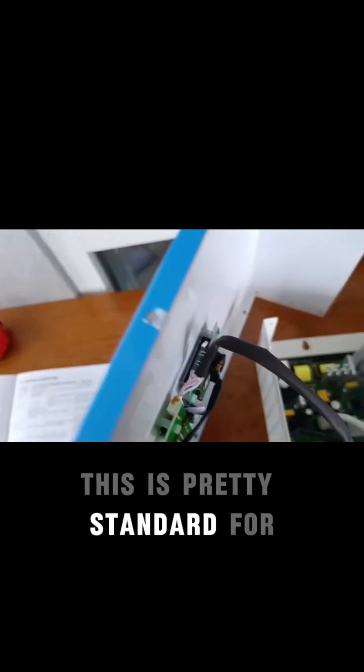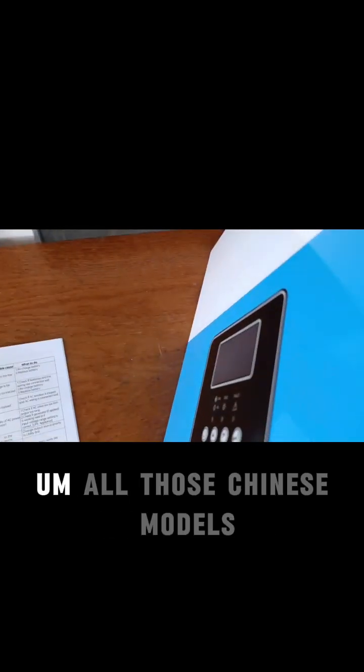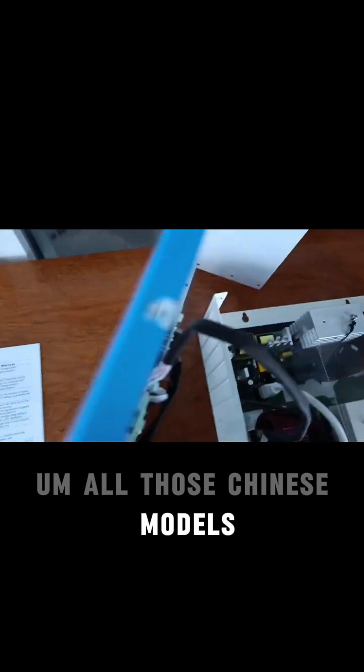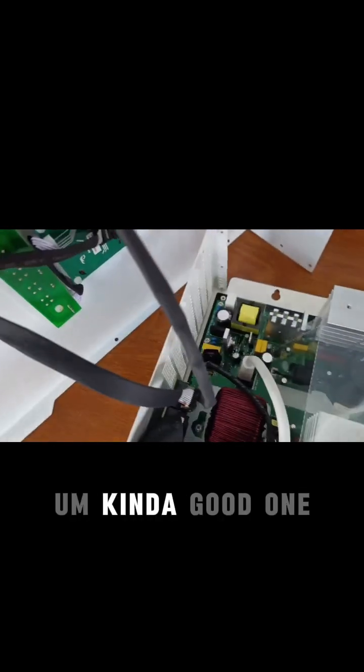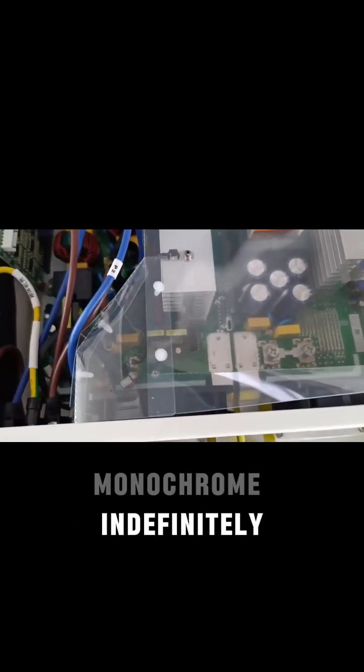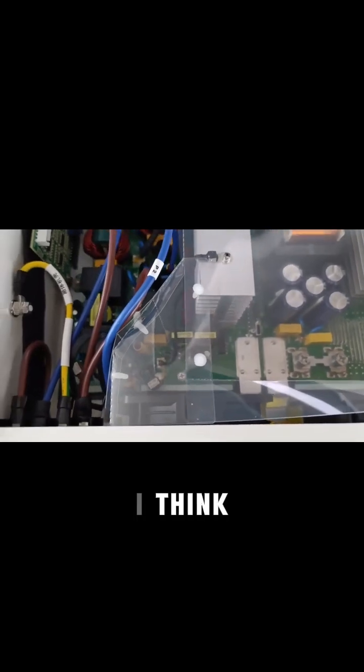all those Chinese models. Kind of a good one, monochrome definitely, I think.